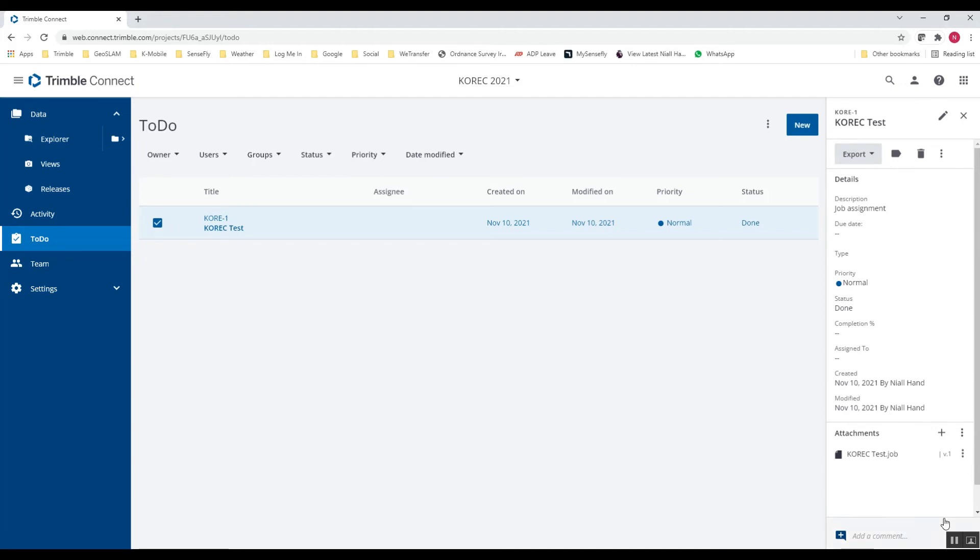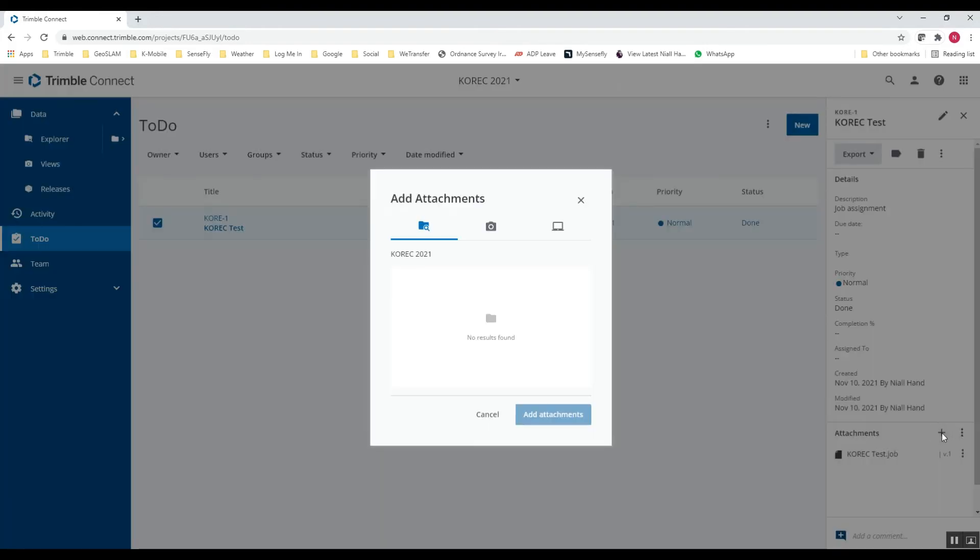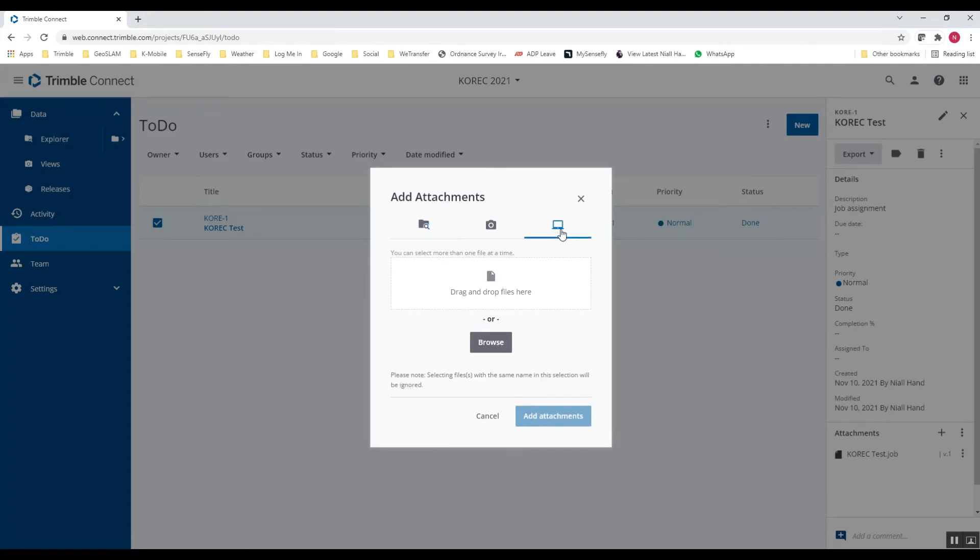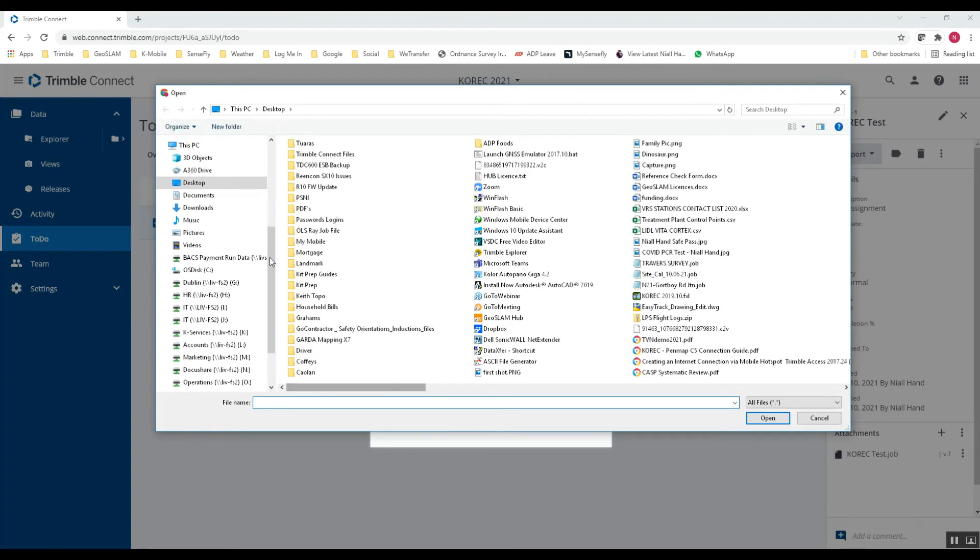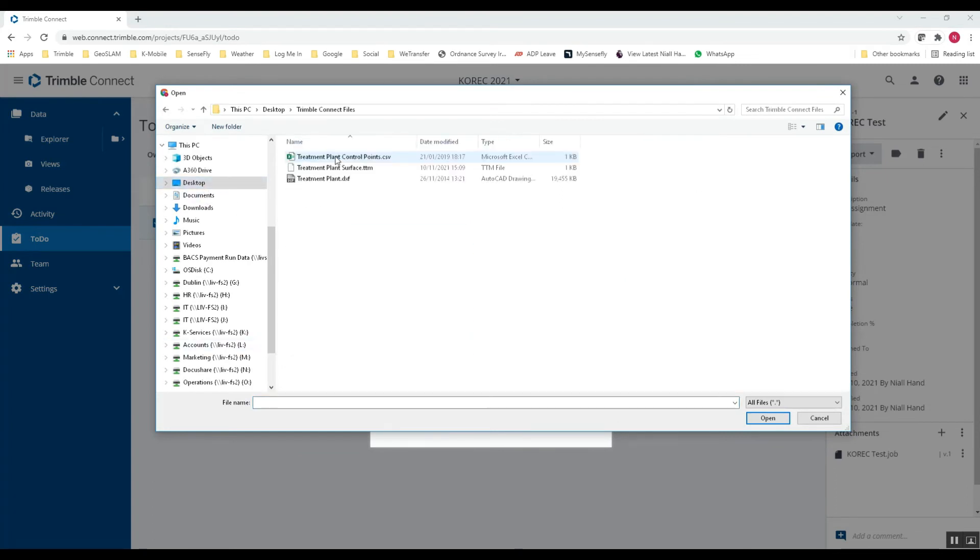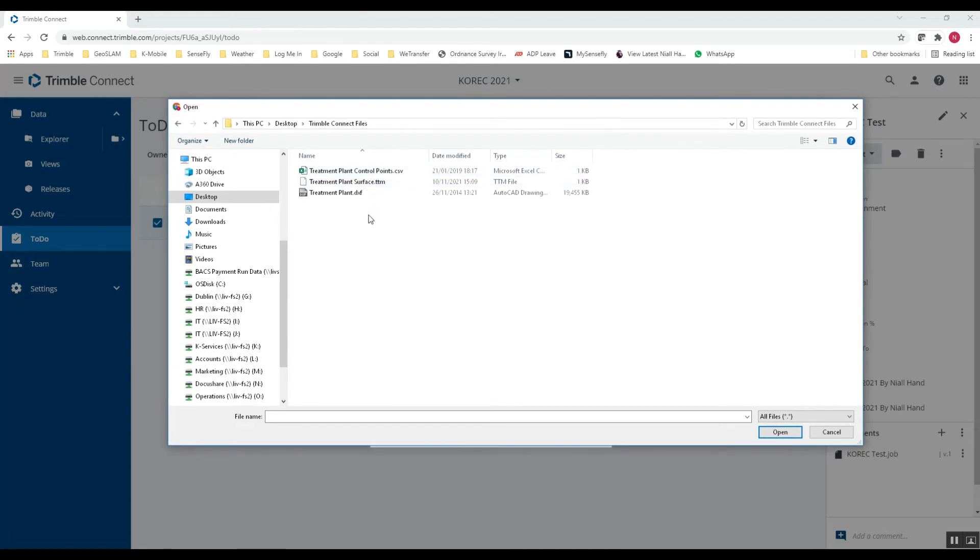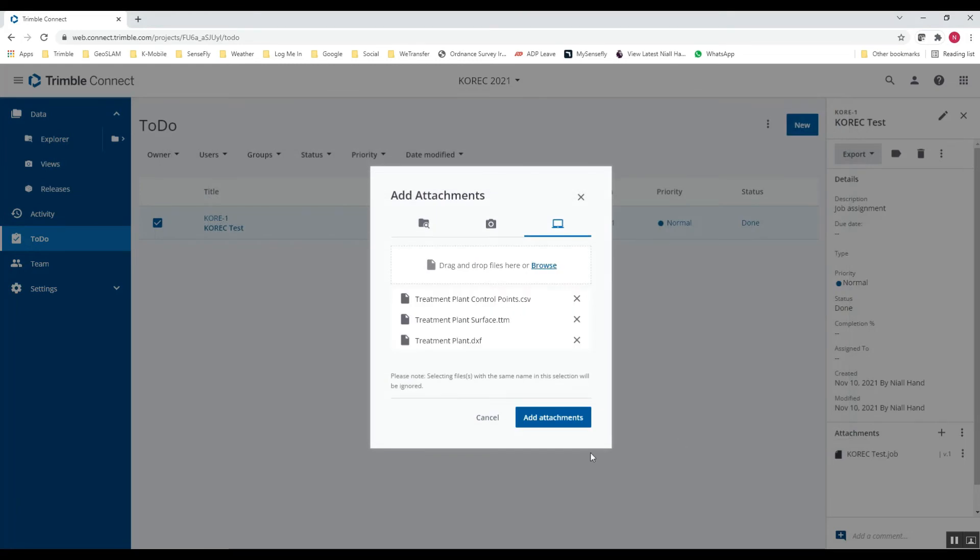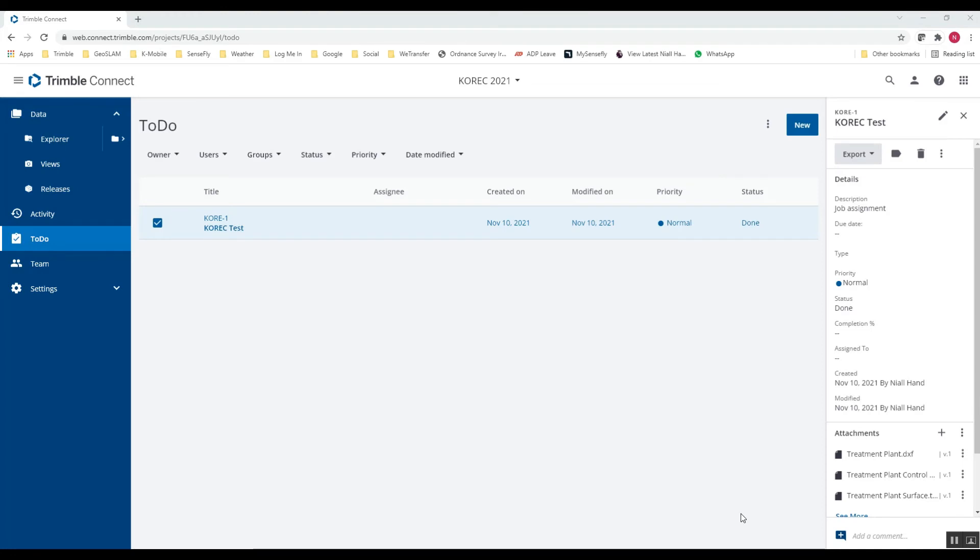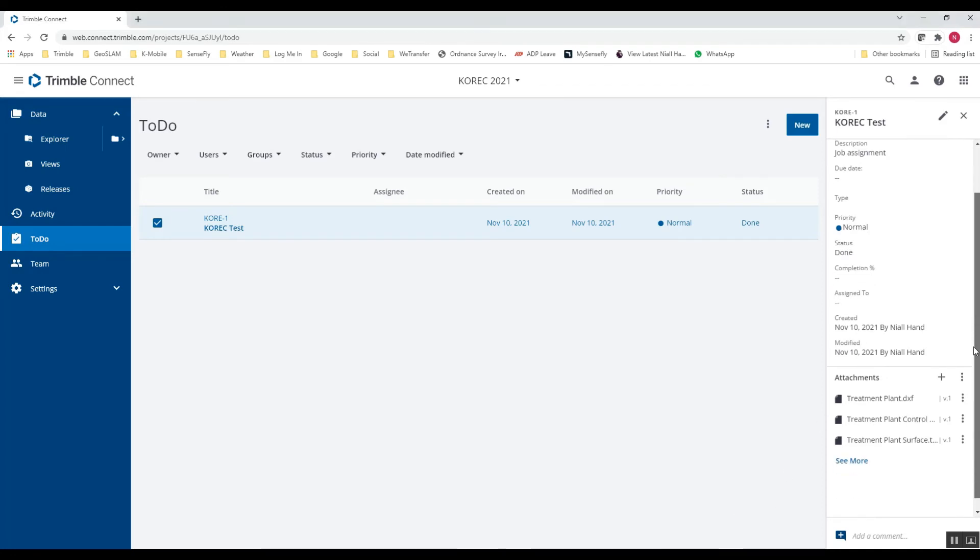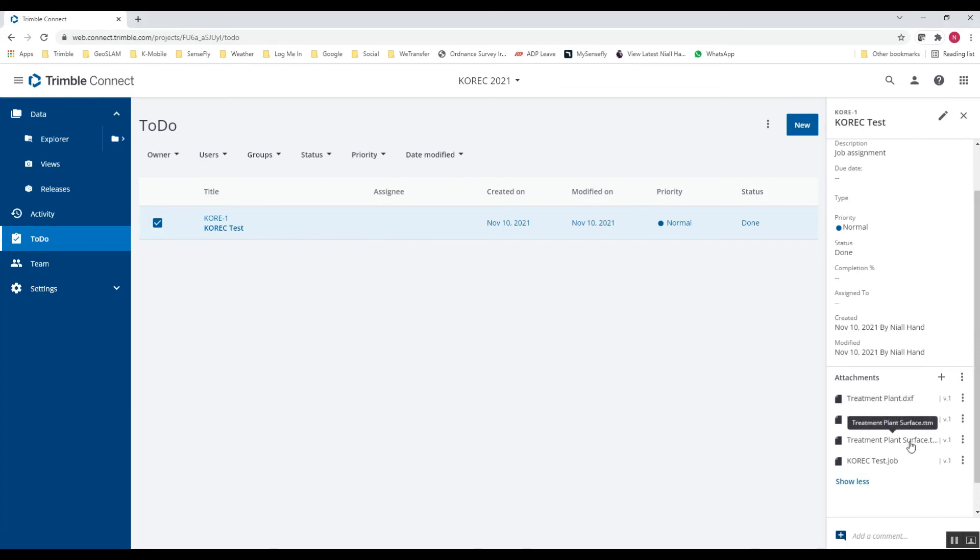So to attach those files, what you need to do is hit on the little plus icon there at the bottom right. And I'm going to browse to the files on my laptop here. So I'm going to browse to them. Find them here on my desktop. And there's my three files that I need to upload to Trimble Access. So I'm going to select all three. Open. And add attachments. Once the attachments have been uploaded, as a check, you can see that in the bottom right here, I have my DXF, my CSV, and my TTM along with my job file. So this should be uploaded. I just need to download them now in Trimble Access.